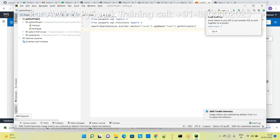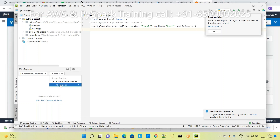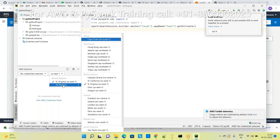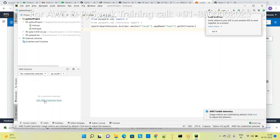Now you have the AWS Explorer because you just installed the plugin. If you are doing this for the first time, click on it and choose your region. If you are from India, choose the Mumbai region. There are no credentials yet, so click here to add them.